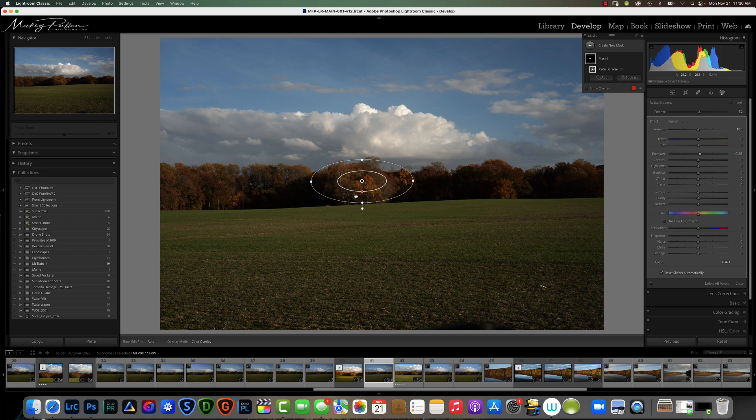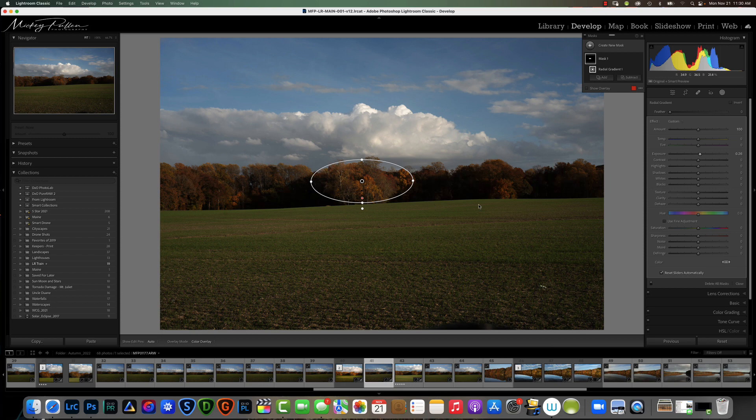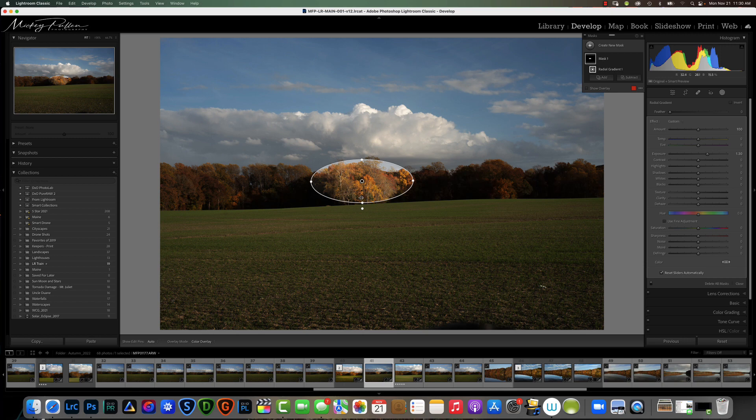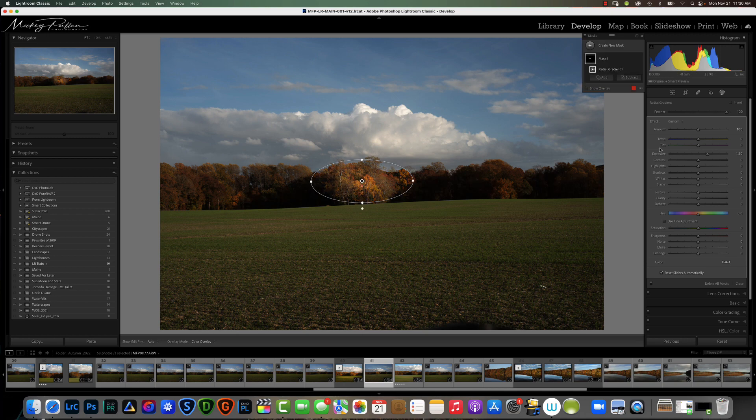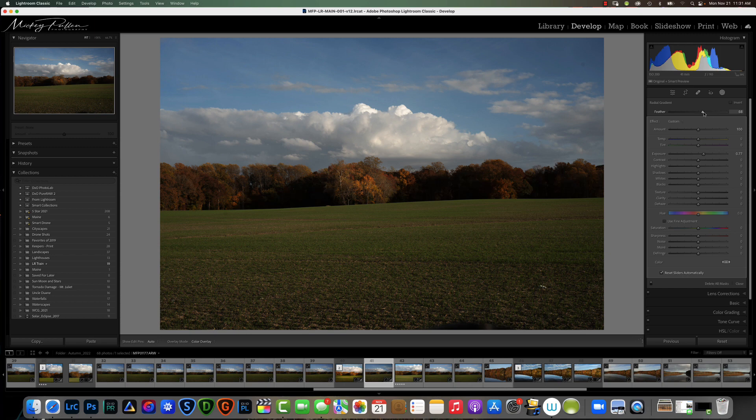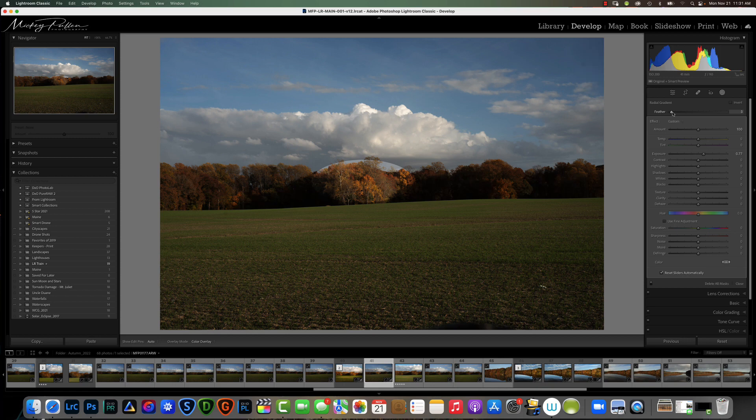You can change the feather by grabbing the feather button here and widening it out. With no feather it looks very stark, not very natural. With 100% feather it's a very gradual change that only the center gets the biggest part. You can also make the change in the feather using the feather slider. It does the exact same thing as if you were grabbing the feather button, it just allows you to do it manually with a feather slider.